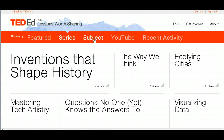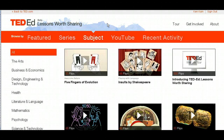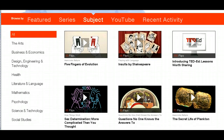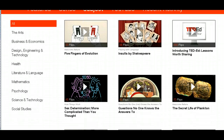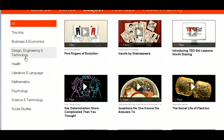A probably more common source would be the 'Subject' section. The third heading is 'Subject,' and it's broken down by typical school subjects. If I select one of those, it takes me to more videos categorized accordingly.